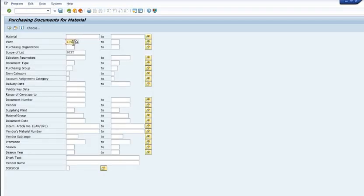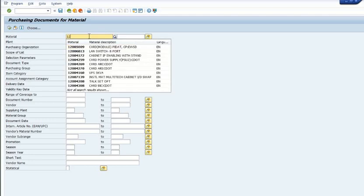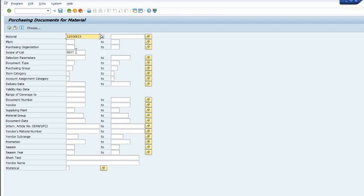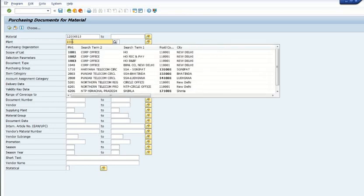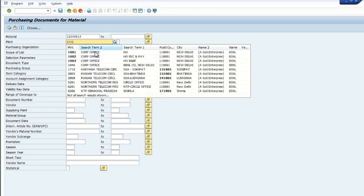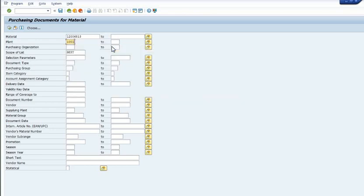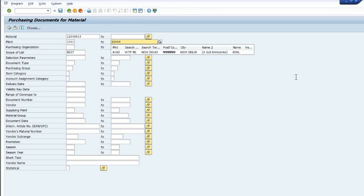Here you need to fill the plant code or material code. For example, if I am going to choose this plant switch a port, and I'm going to search the purchase order. Here I am going to fill the plant code.